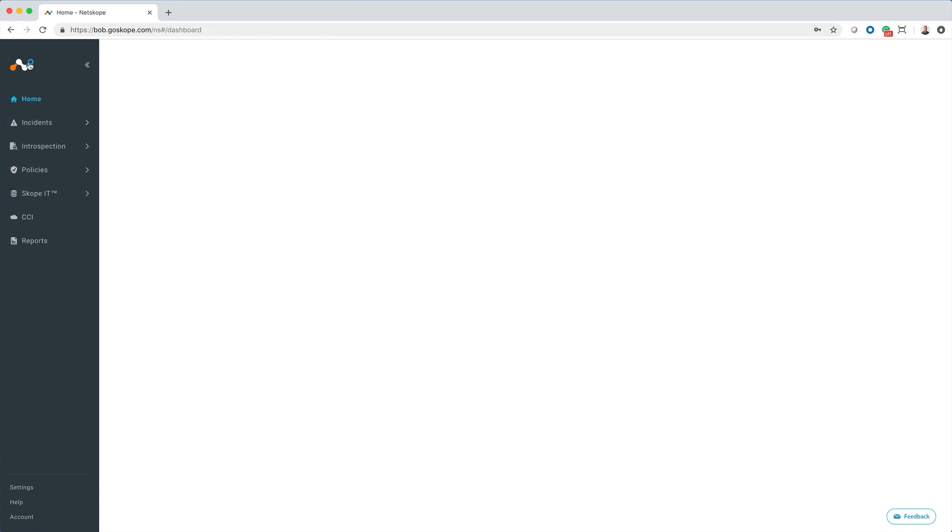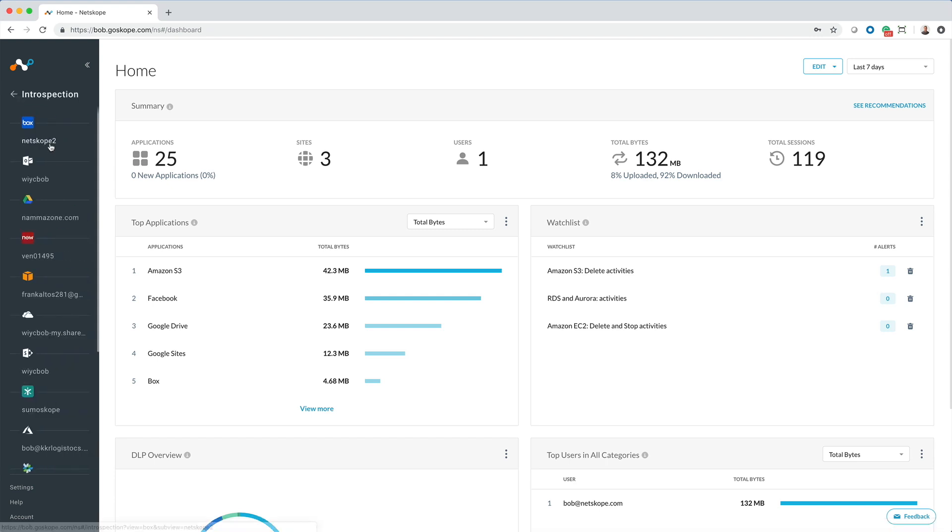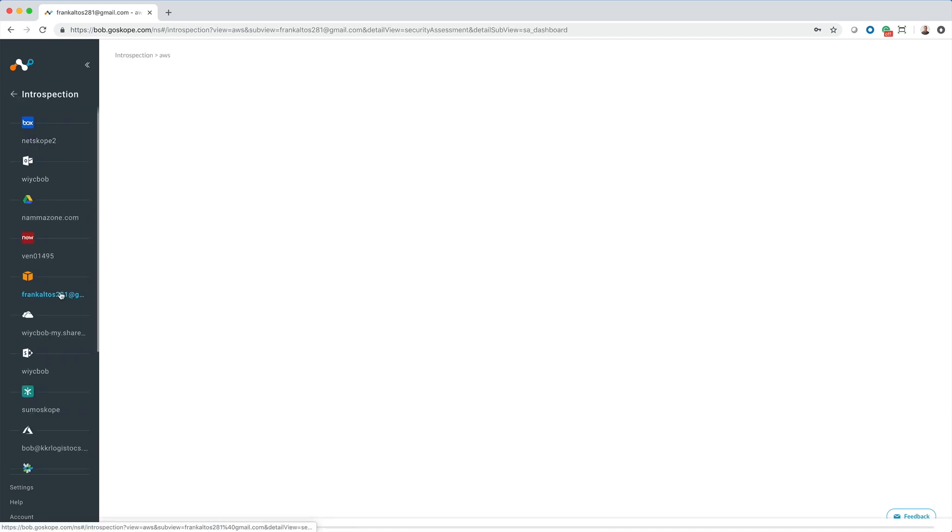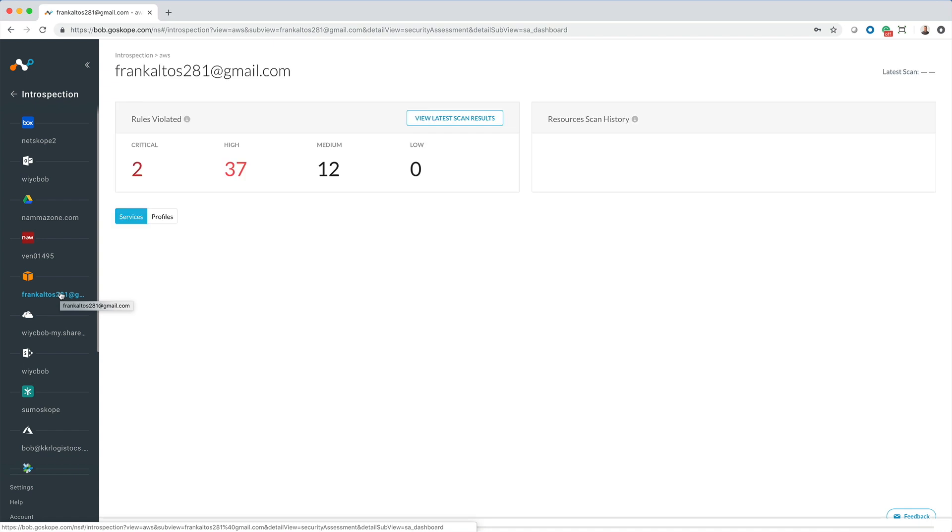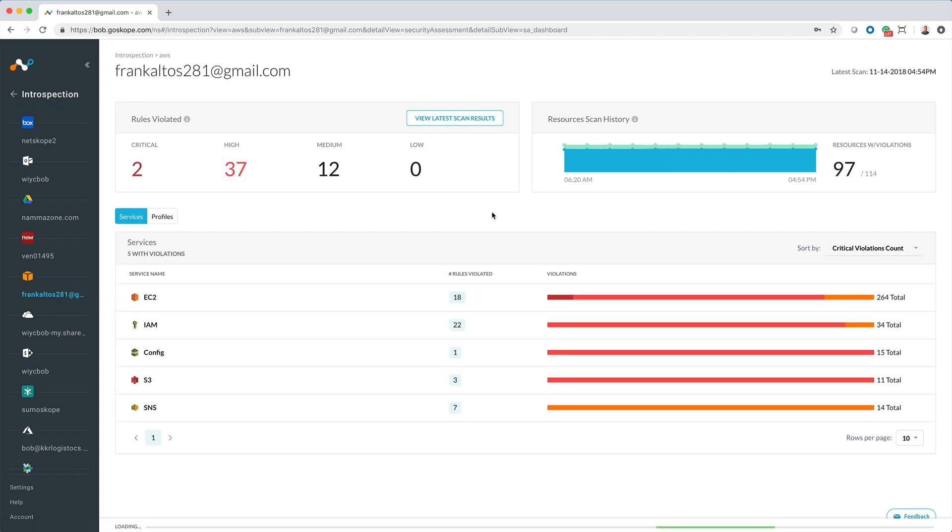Now that we have our policies in place, let's look at the results in the dashboard. Here I am logged into the Security Assessment dashboard for AWS where I get an overview of the results of the audit.